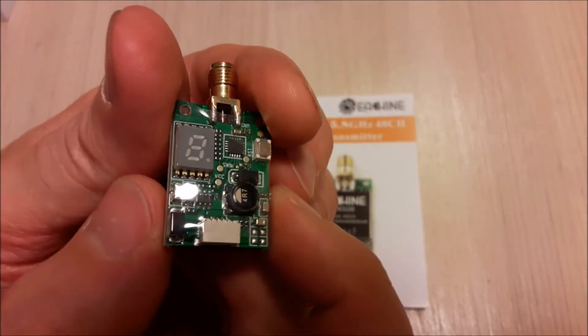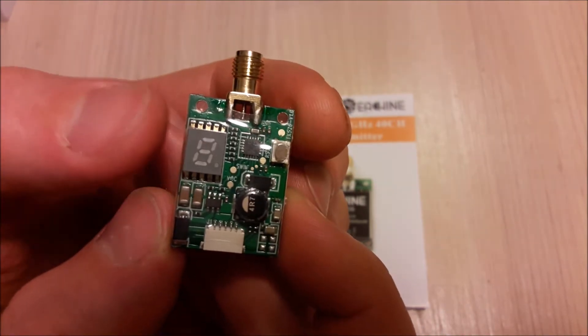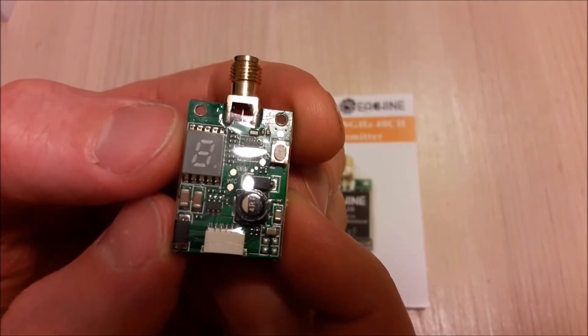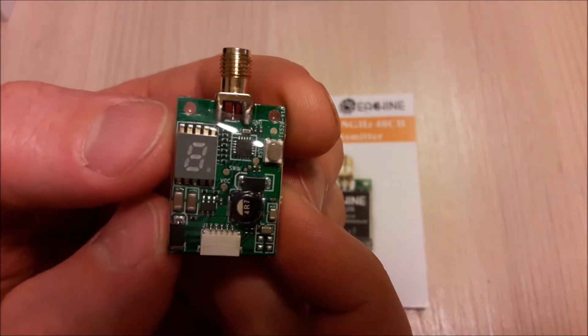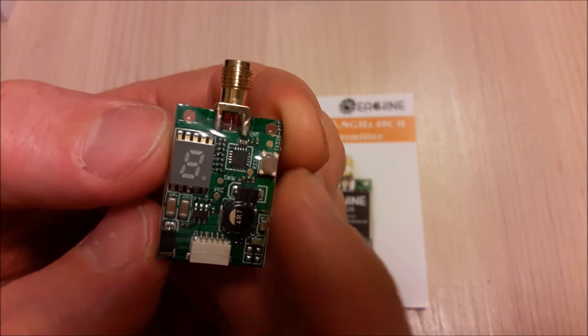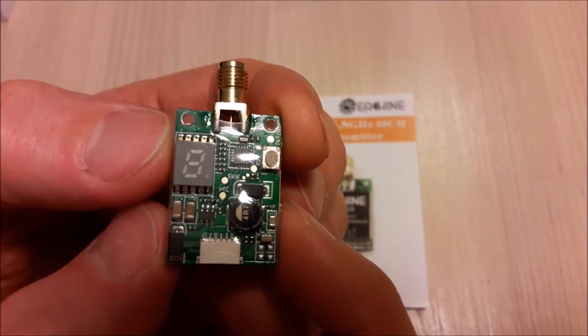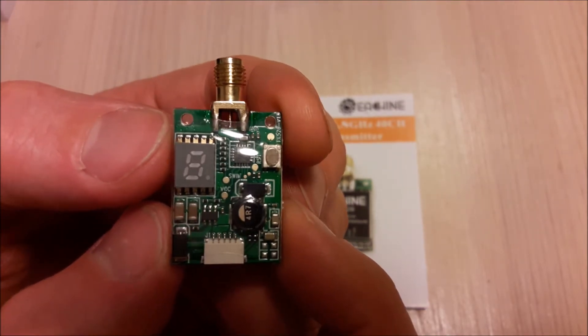On the other side you can see 7 segment display and one push button for channel, band and power level selection.